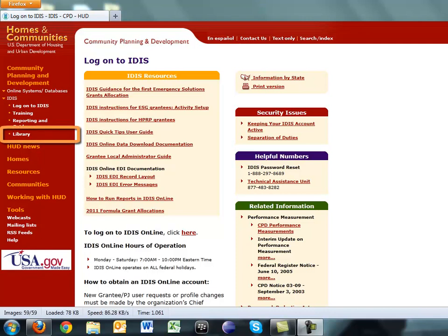To download these, go to the IDIS login page. On the menu on the left, look for a link labeled Library. You will see a link for the guidance on the CDBG Financial Summary.